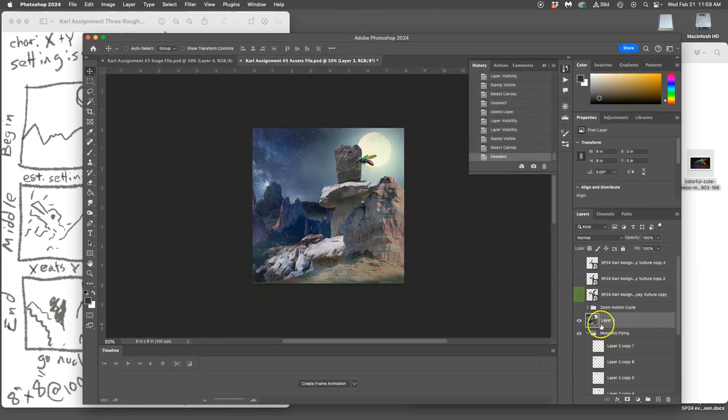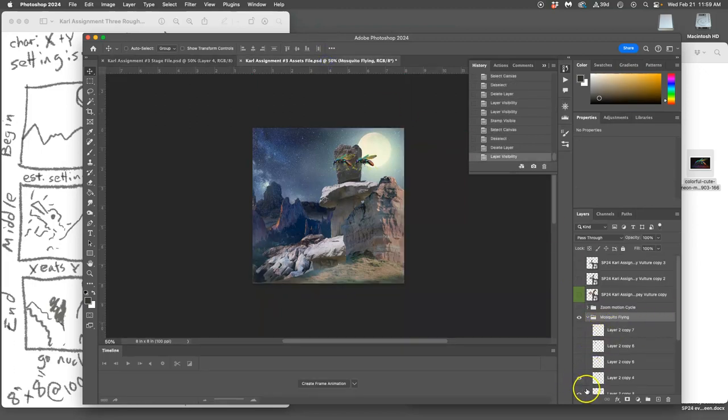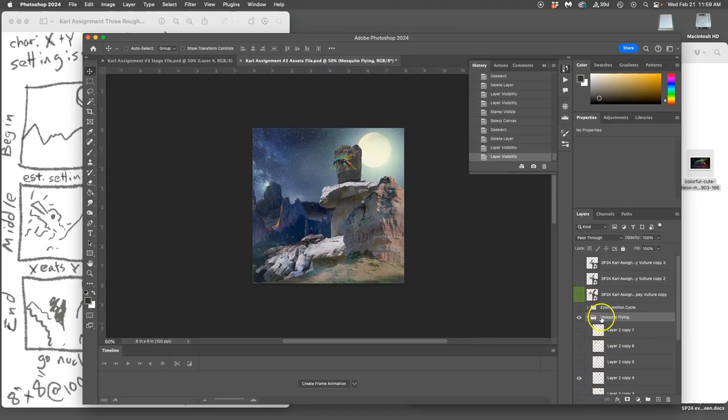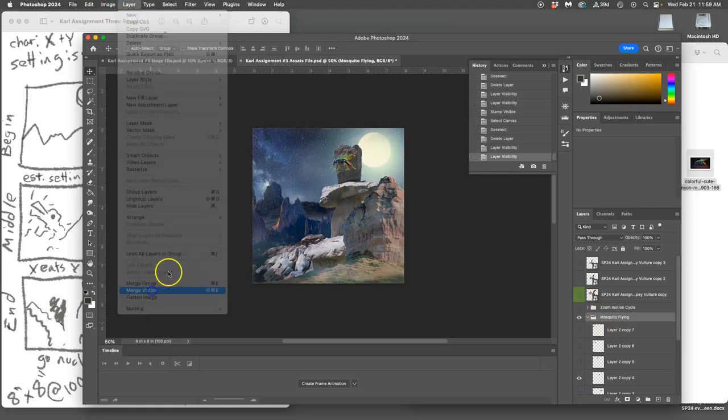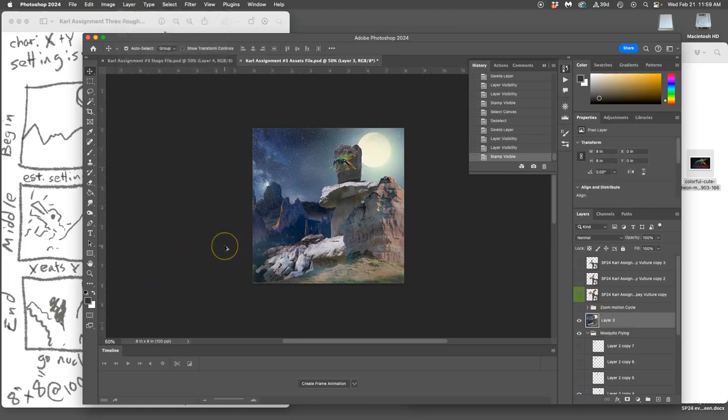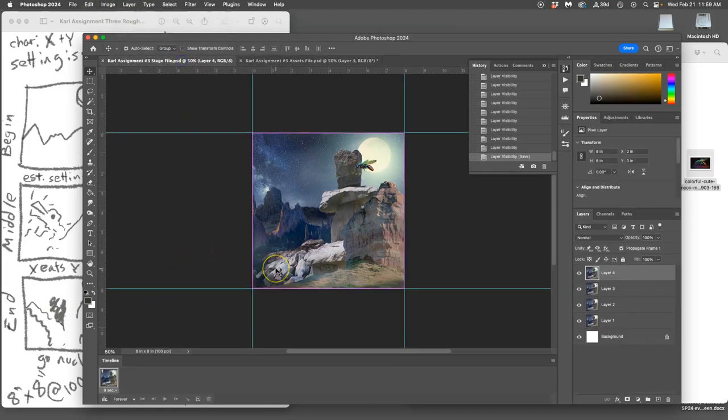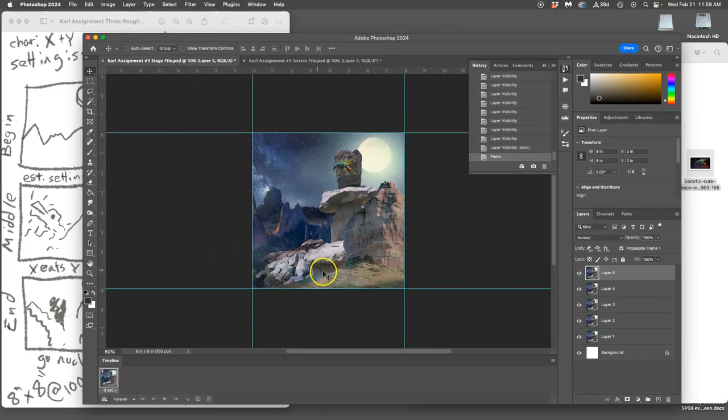Deselect, get rid of the merge frame, go to the next mosquito, turn off the old mosquito. Option Layer Merge Visible, Command A, Command C, paste it in.